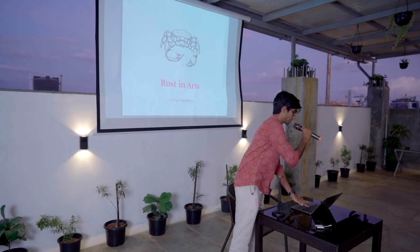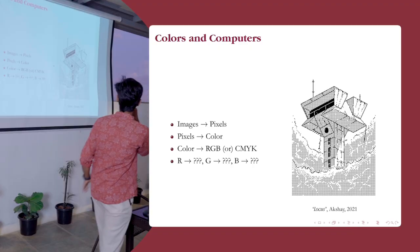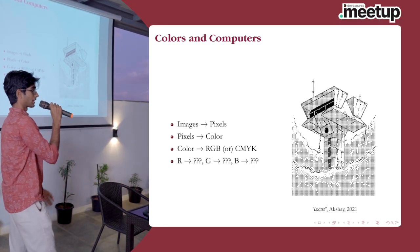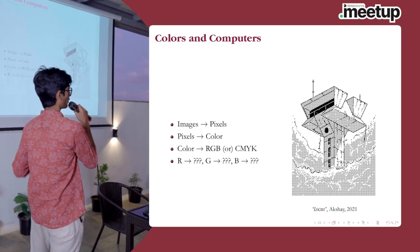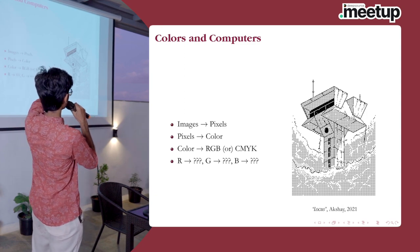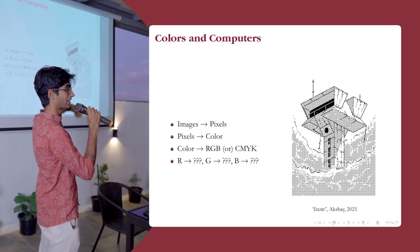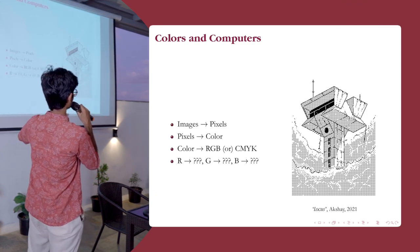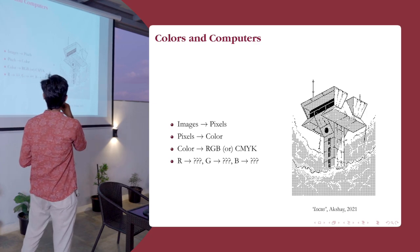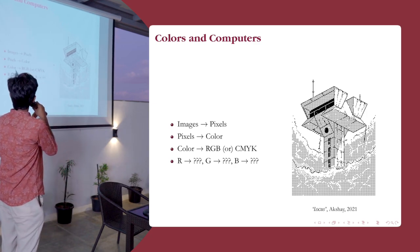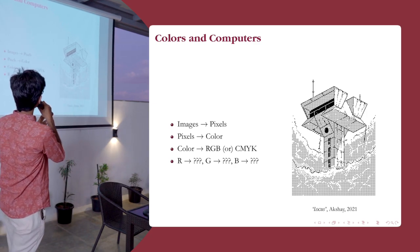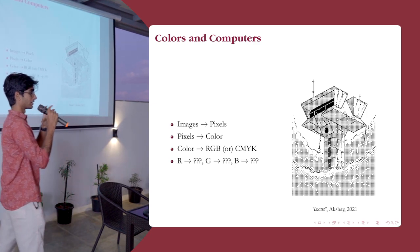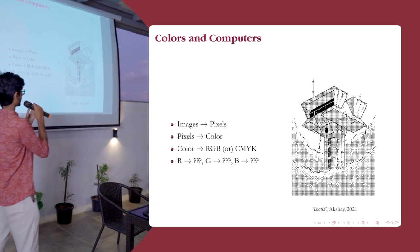We can begin at the beginning with how computers understand color. And every slide has a piece of art, so if you're tired of my voice, you can just sit back and look at that instead. So, how do computers and colors go together?